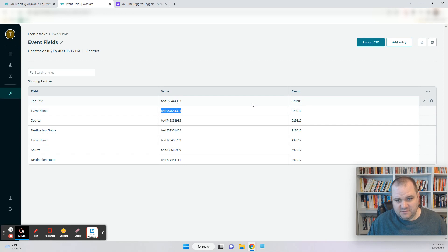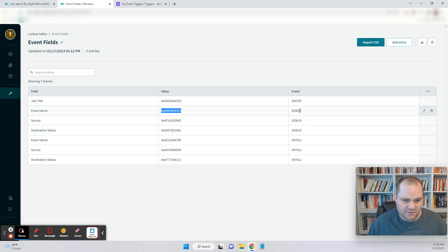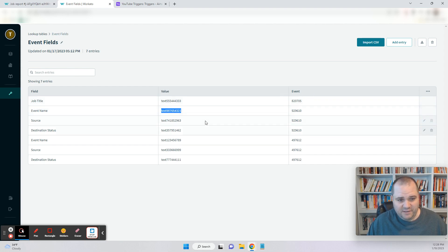If this table had more than three columns and there was an additional column — let's say event name came up twice for the same event but there was another piece of information we could use to decide which value to get — we could add that in. You just have to add another comma, the column heading, and then whatever data pill would match what you want to look up. I hope you found this helpful, and if you have any questions, just please leave something in the comments. Thanks.